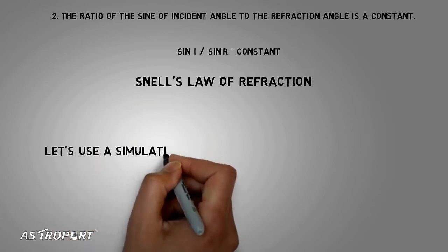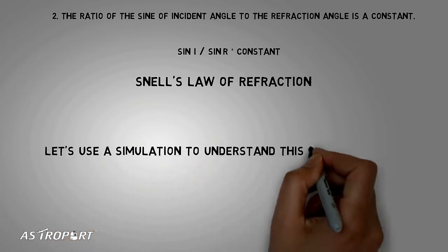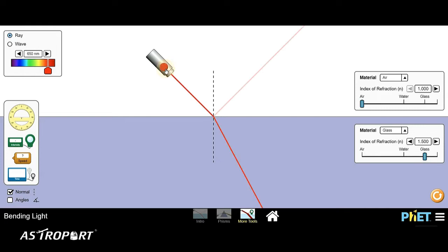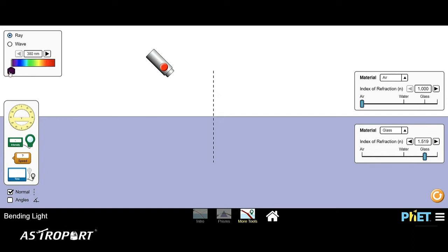So now let us jump to a simulation to understand what I just explained. This is the page we are going to use. Let me quickly introduce you to its elements. This here is the source of light — I can simply click this red button to switch it on and off. On this side you have a palette from which you can choose the light to be in different parts of the spectrum, from the blue end to the red end.